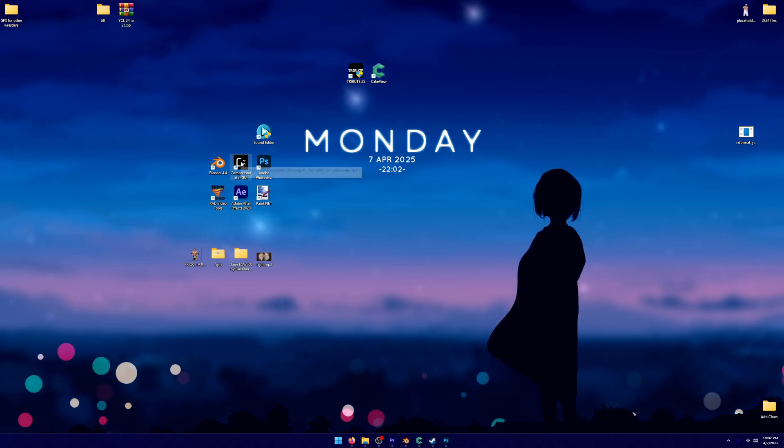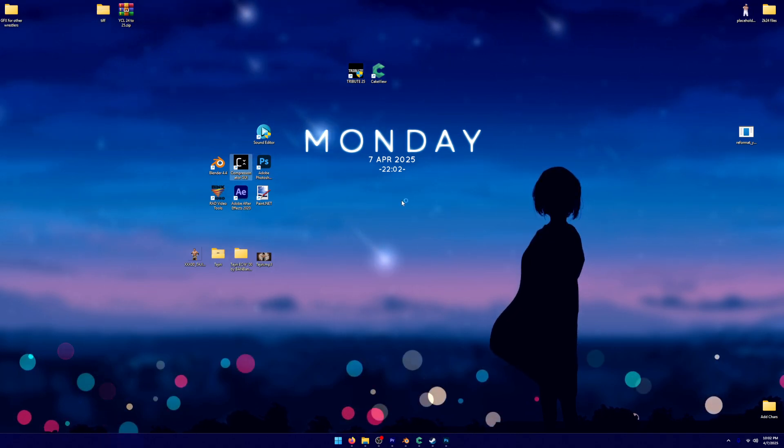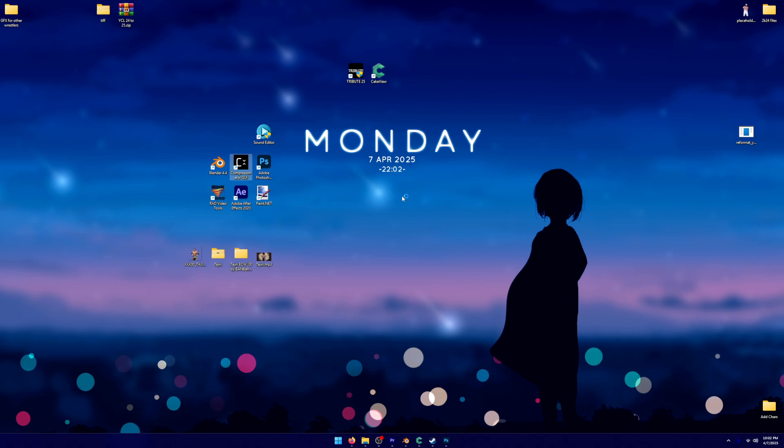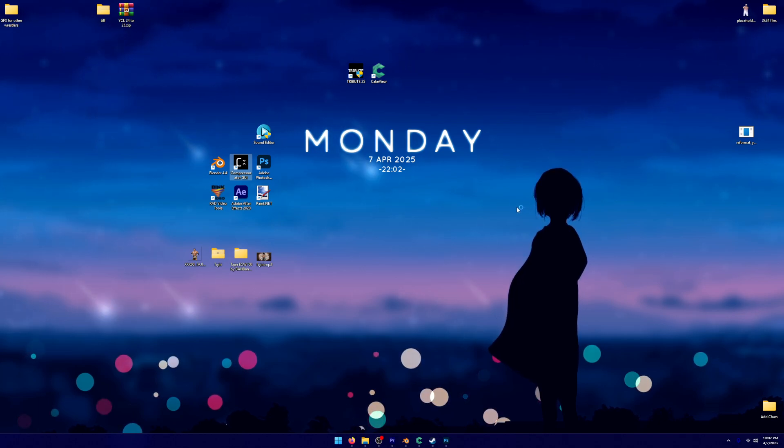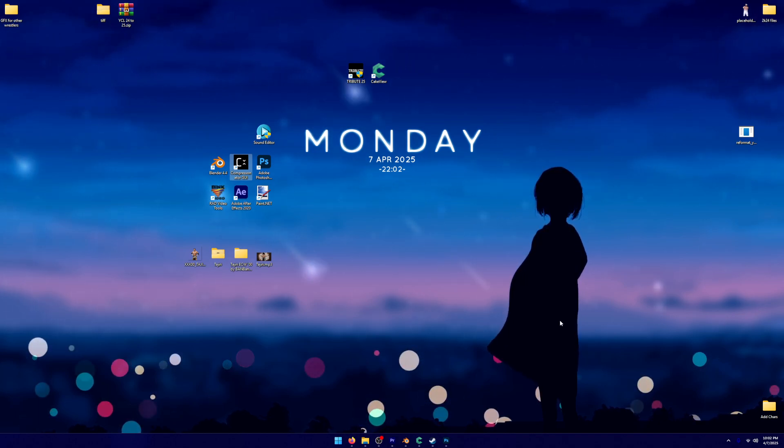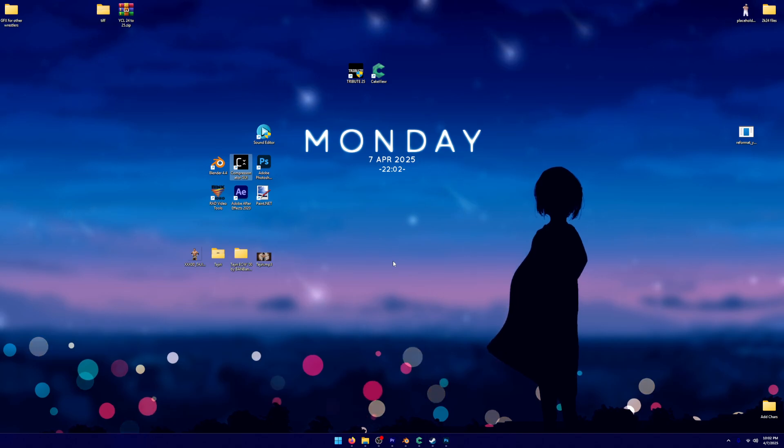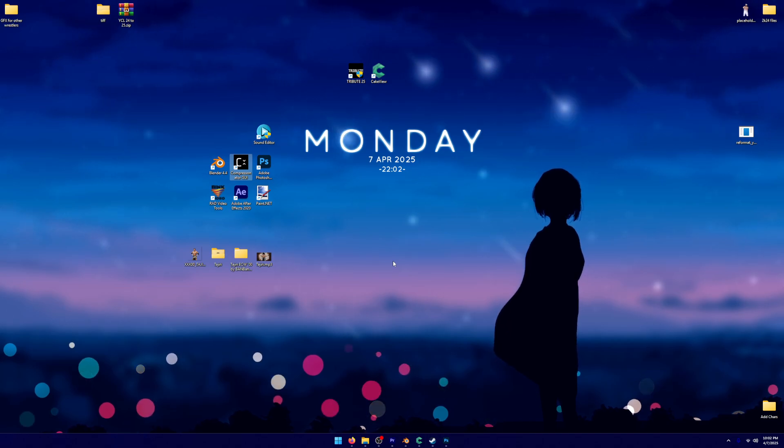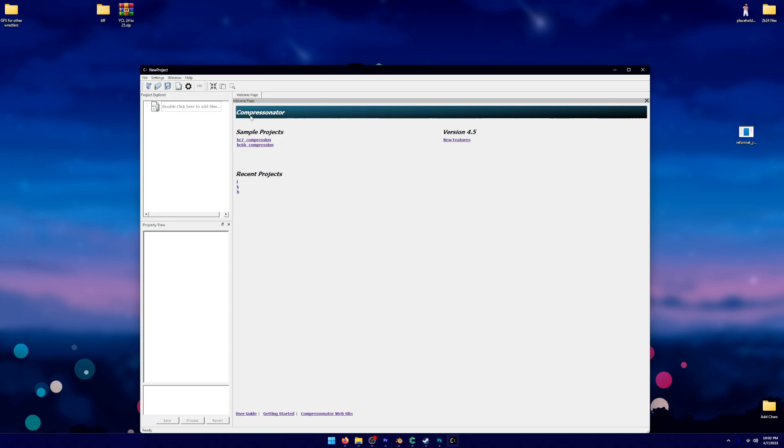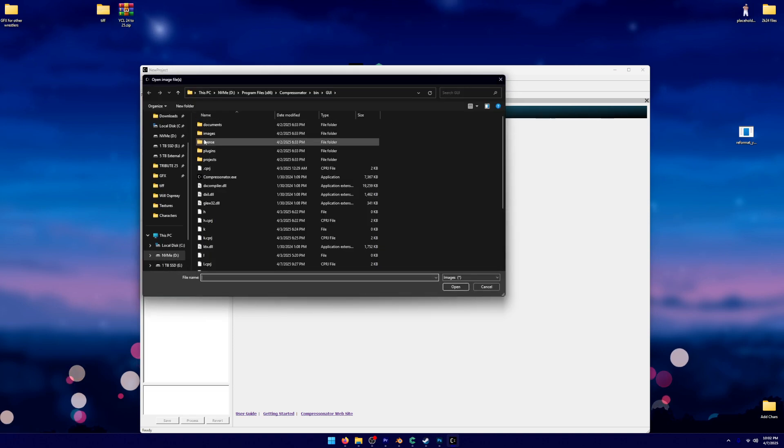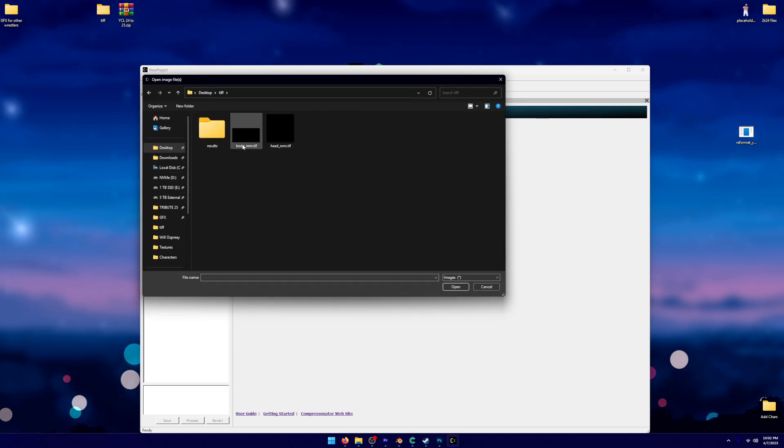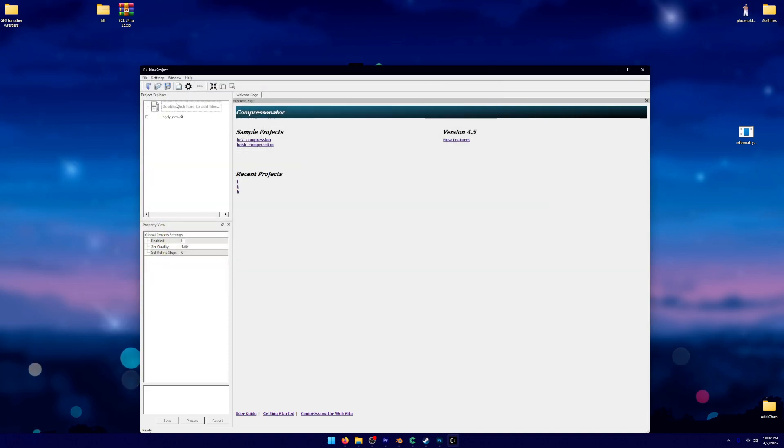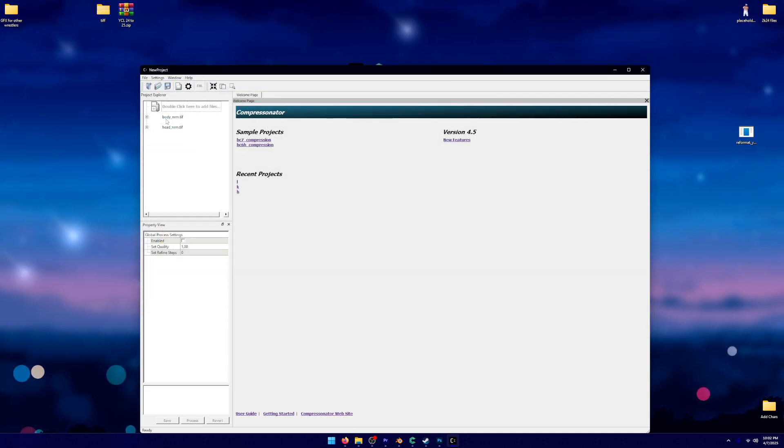So underneath this Compressinator GUI program, we're going to import those TIFs that we created. Now, I'm going to tell you right now, what I'm doing right now, I have zero clue. I watched somebody do this in another YouTube video about how to import this stuff into 2K25, but I don't know what this means. If you're going to ask me any questions about this Compressinator or anything, I'm not going to know.